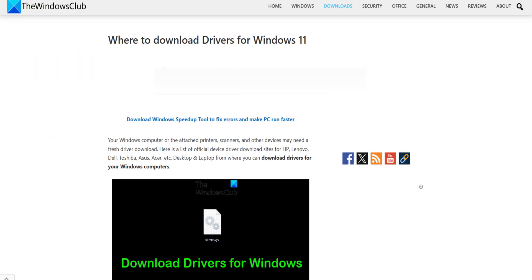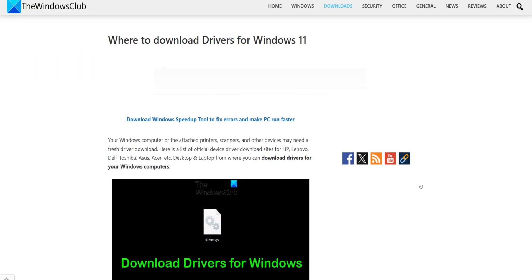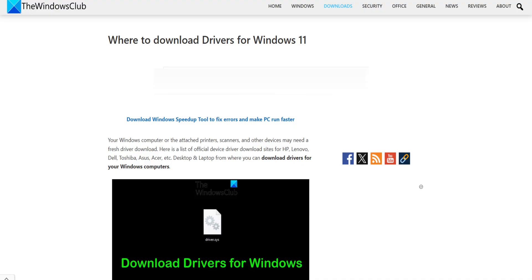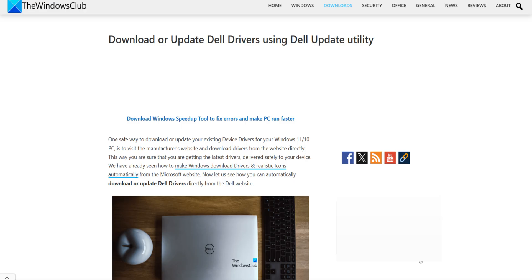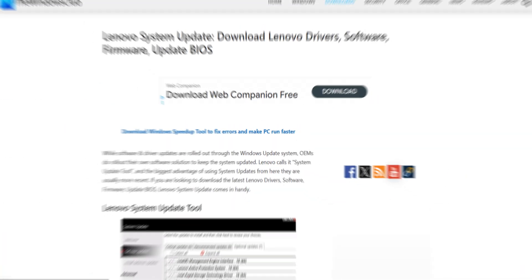You can also download and install the latest drivers directly from the manufacturer's website. Manufacturers have also released special driver download software for their brands. Dell Update Utility will help you download or update Dell drivers. Lenovo System Update helps you download Lenovo drivers, software, firmware, update, BIOS.